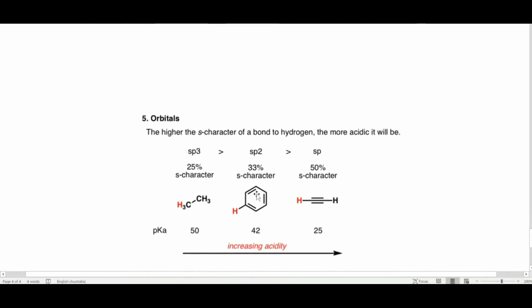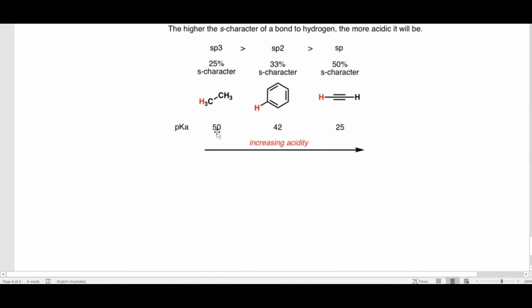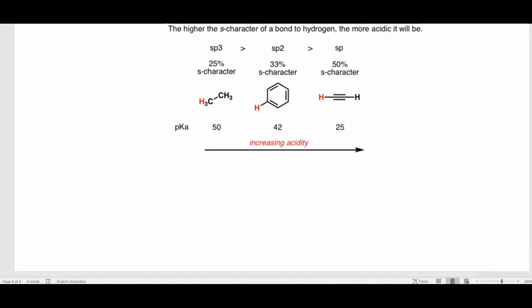Lastly, regarding orbitals: SP3 contains 25% S-character, SP2 contains 33% S-character, and SP contains 50% S-character. Alkanes (SP3) have pKa of 50; alkenes and benzene ring hydrogens (SP2, 33% S-character) have pKa around 42; alkynes (SP) have the highest S-character and are most acidic among these. Higher S-character means higher acidity. These were all the factors affecting acid strength covered in this video.